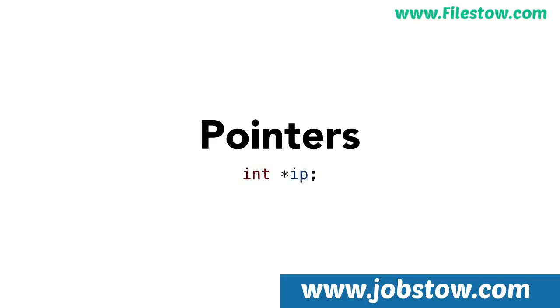Pointers are a very powerful, useful, dangerous, and common data type in C++. To really understand pointers, you need to first understand how a variable works.